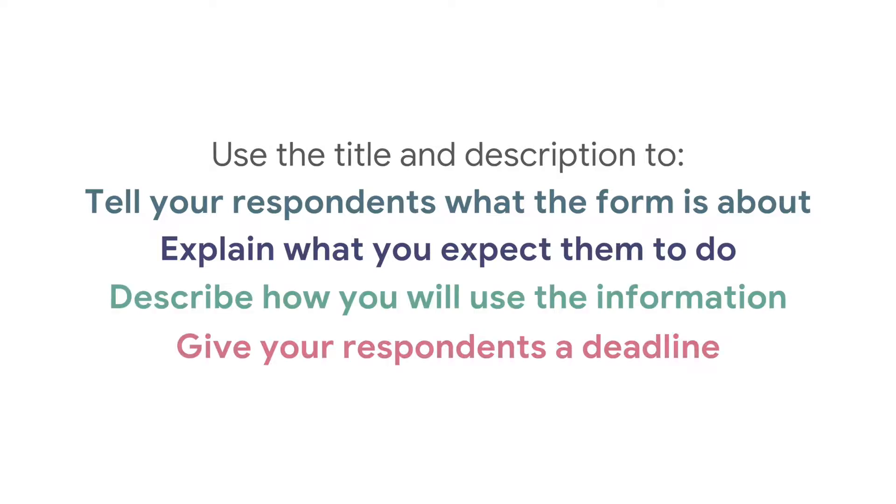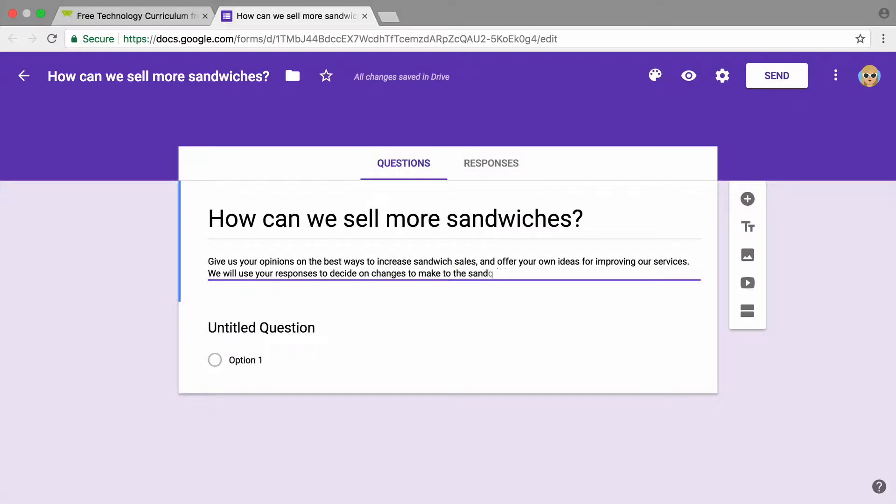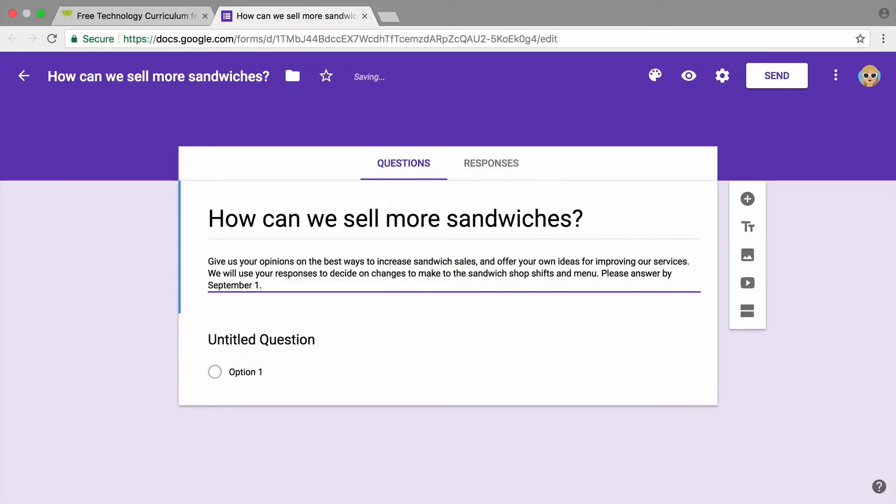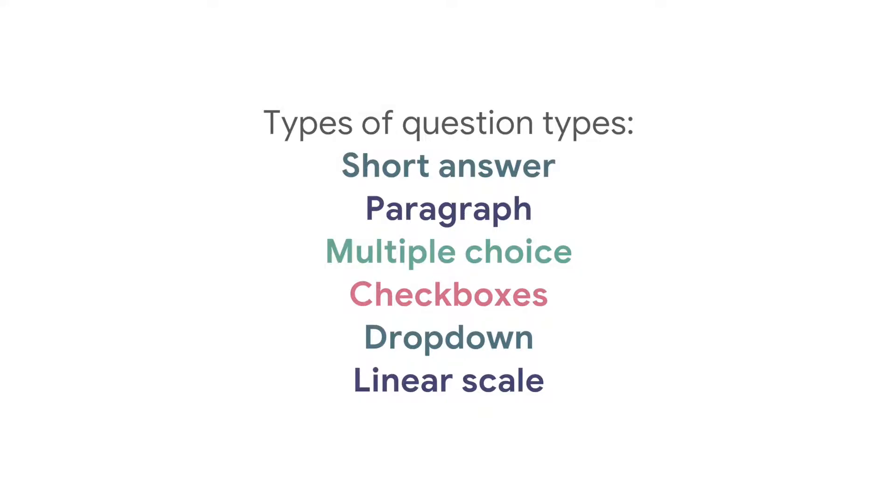and give your respondents a deadline. Next, add questions to your form.